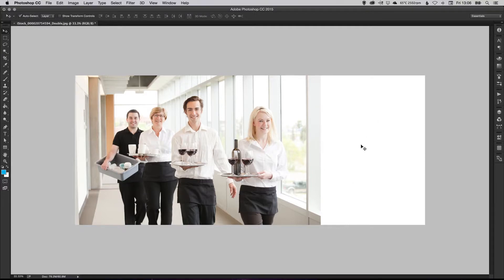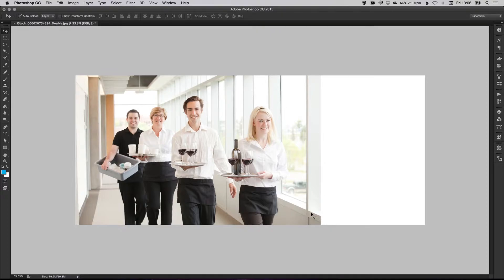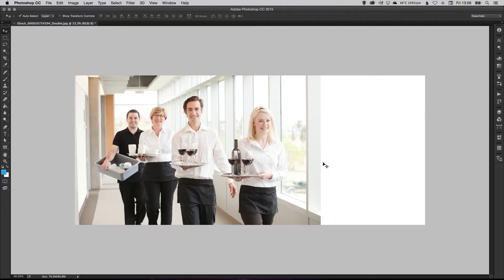Okay, so we've now got this big empty space, so we need to extend this out. So this part of the photo continues and it doesn't look fake.